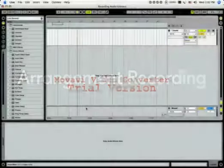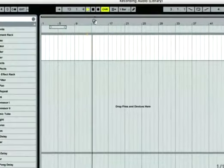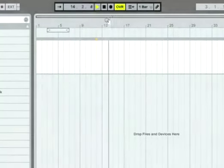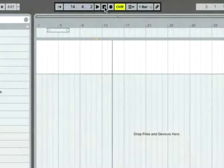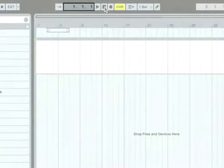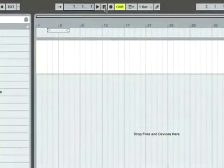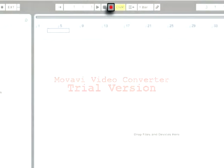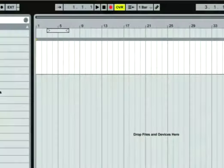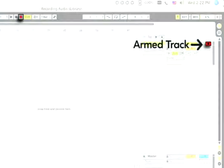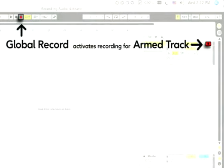We're now ready to record a take into the arrangement. First, press the control bar stop button twice to reset the arrangement position to the first sixteenth note of bar one, beat one. Now press the global record button. As on a multi-track tape machine, individual tracks can be armed for recording, and the global record button activates recording for the armed tracks.